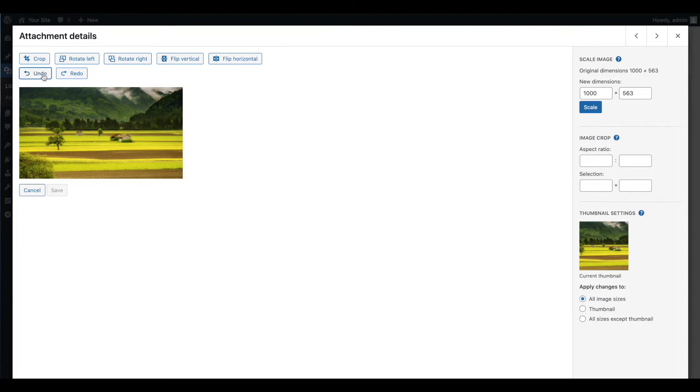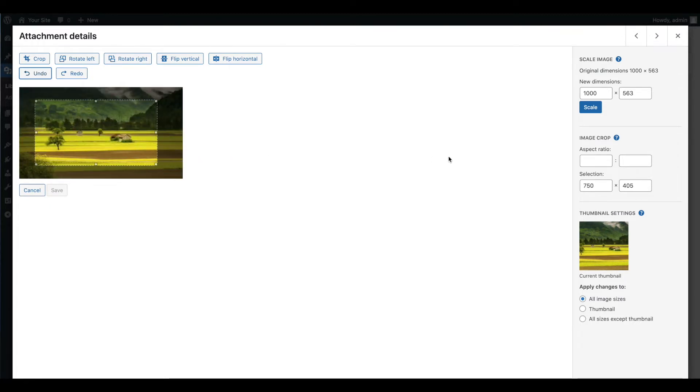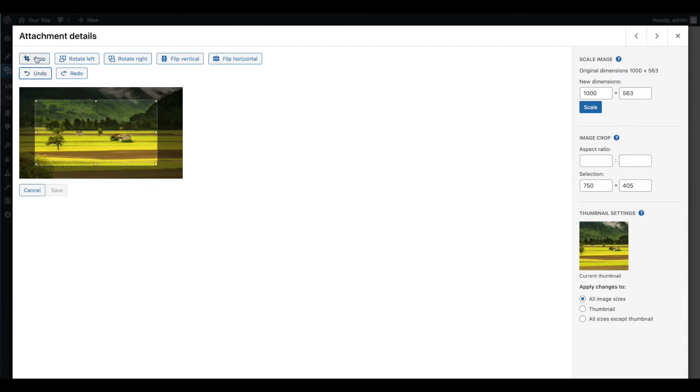To crop your image, click and drag to make your selection or enter your new aspect ratio or dimensions on the right side of the screen. Then click on the crop button at the top of the editor.